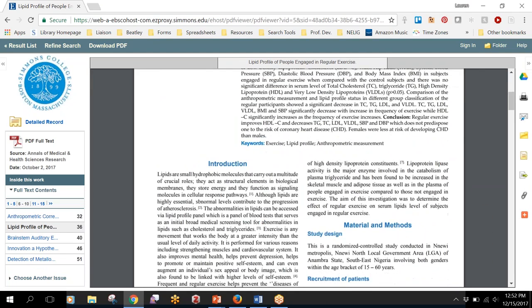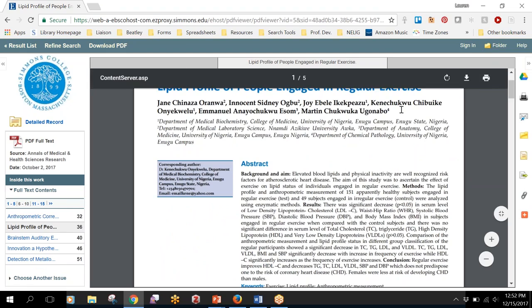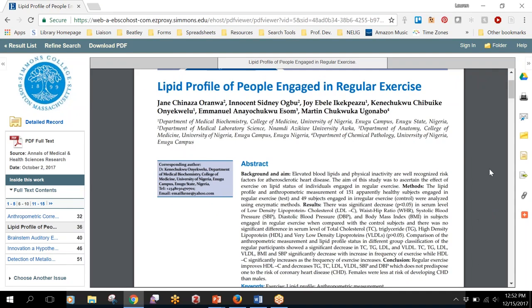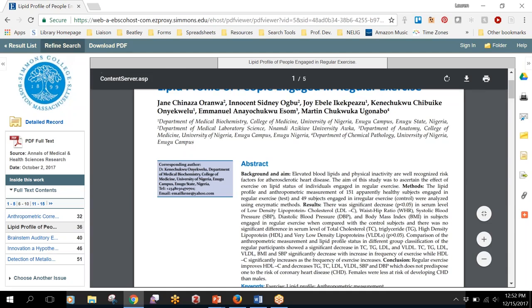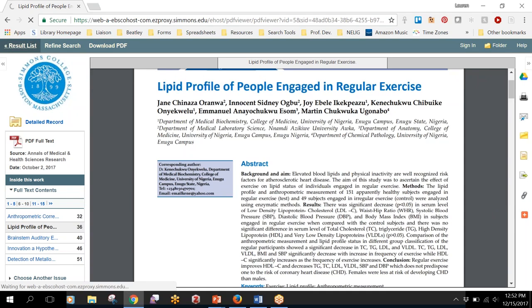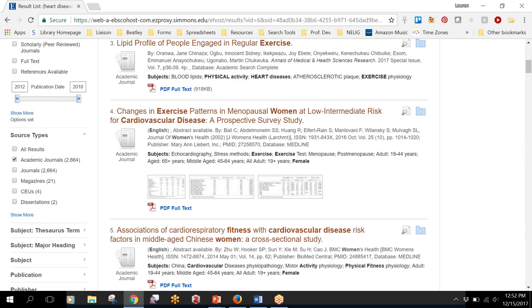So you can read it right here, you can download a copy to save to your computer, you can upload it to your Google Drive, you can email it to yourself, however you like to store things. If they have that PDF full text link then it's pretty easy to get to the full text.